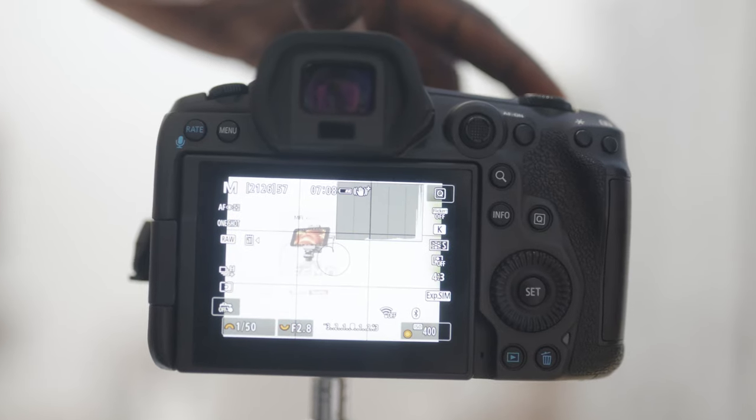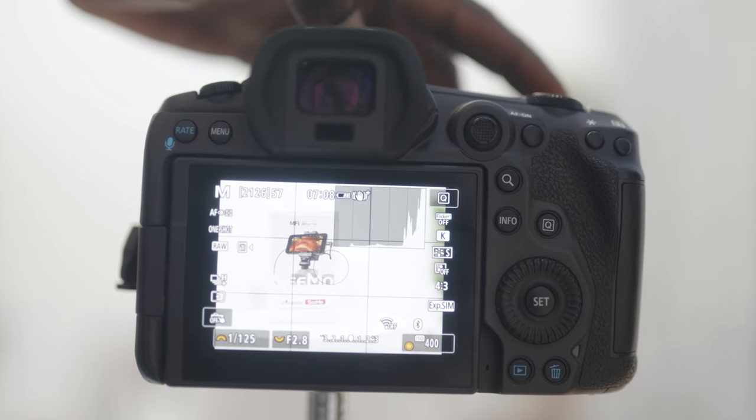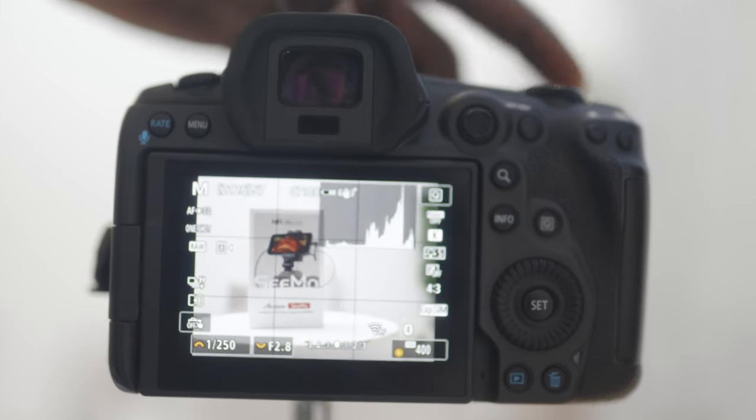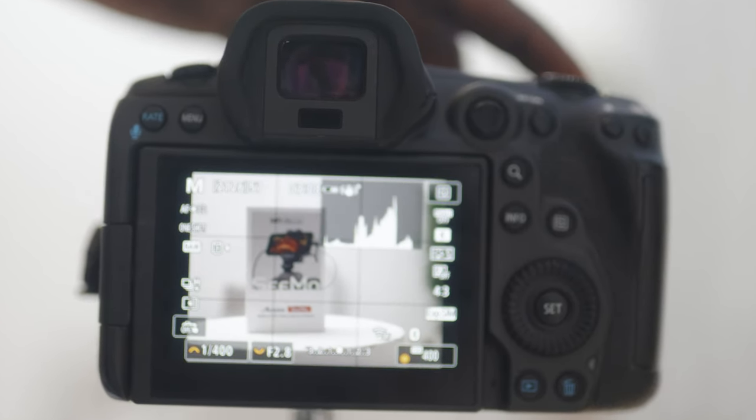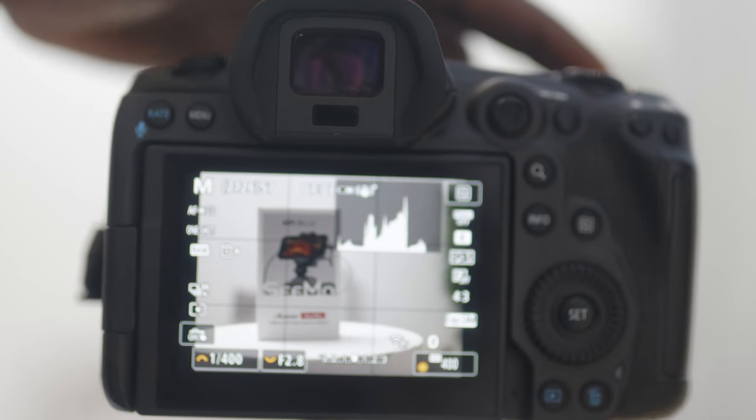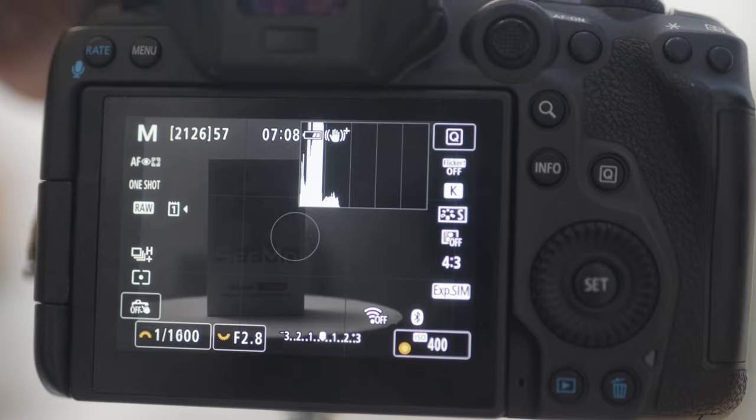Shutter speed is not just about freezing or blurring motion — it also affects the amount of light that hits your sensor. A fast shutter reduces the amount of time the sensor is exposed to light, making it great for very bright scenes. In contrast, a slow shutter speed lets in more light, making it handy for low light situations and useful when shooting outdoors and you want to control the amount of light hitting your sensor.